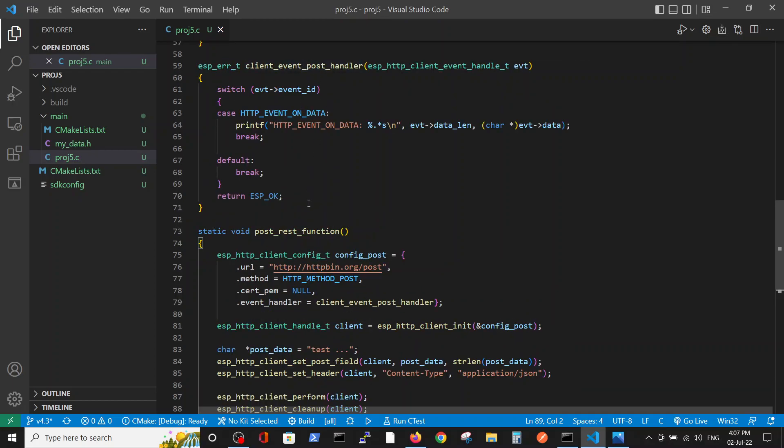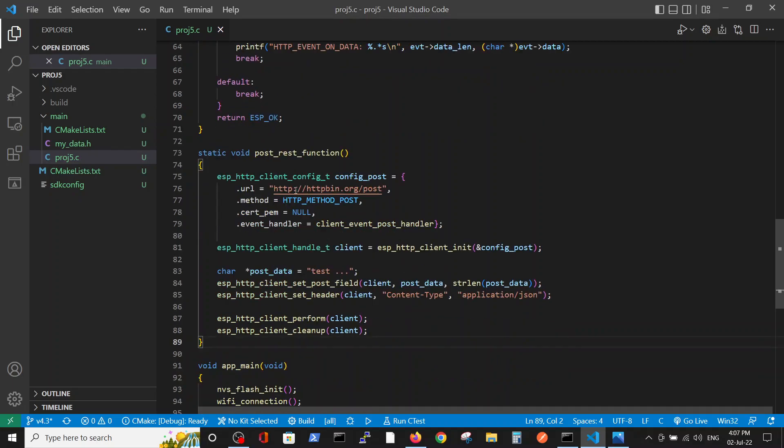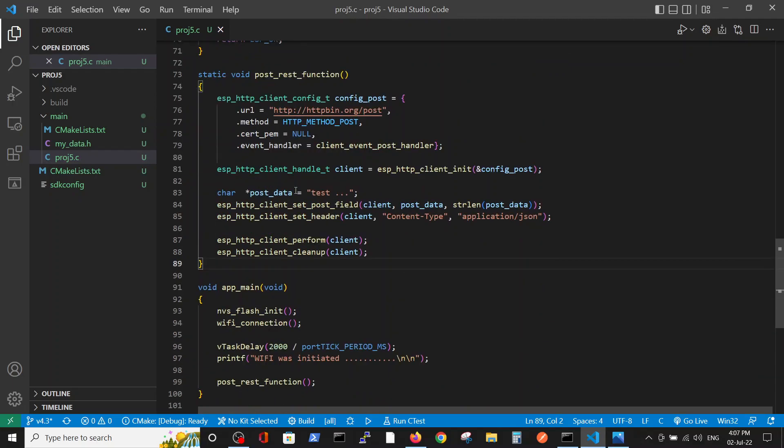Our POST request is actually this function. The handler is very similar to the GET request handler. You see the main, we initiate the memory, WiFi connection, and wait for two seconds for WiFi connection to take place, and then we run the POST REST function.